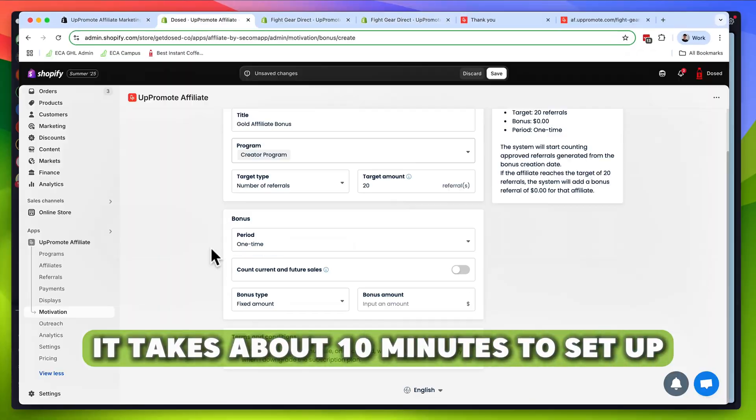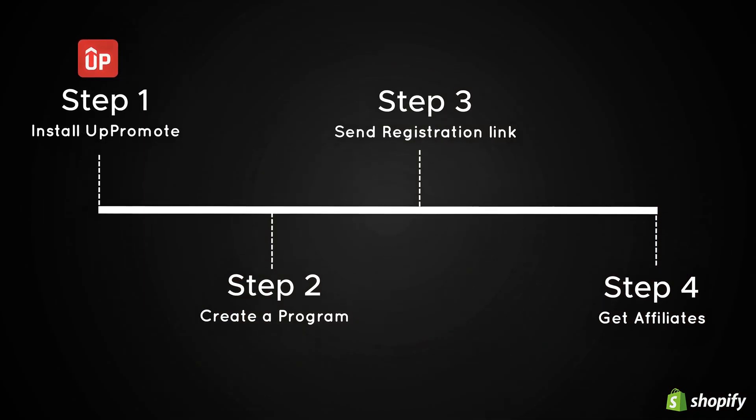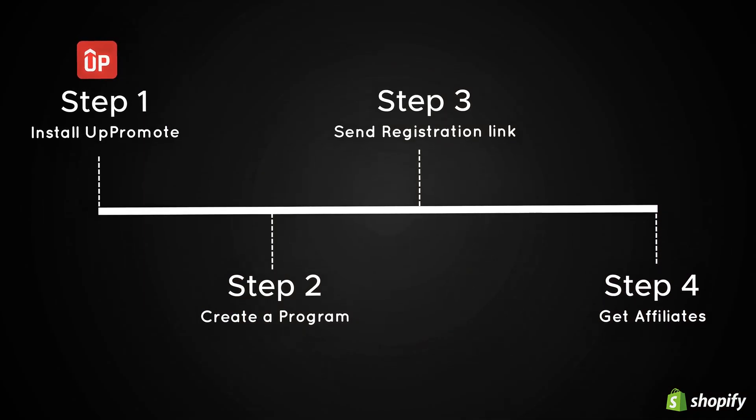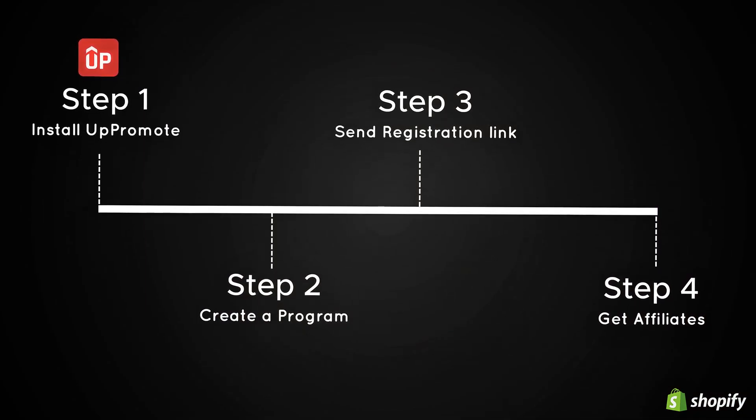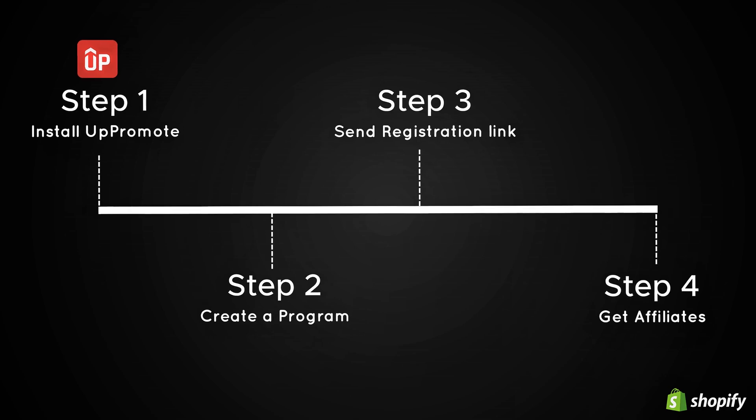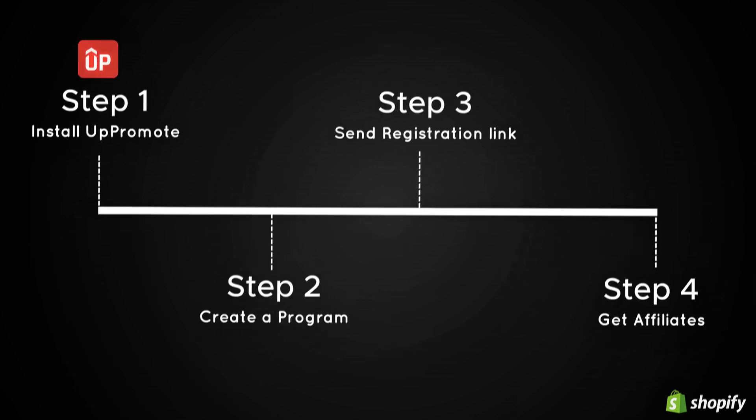It's not a brand new AI tool or some crazy Facebook creative strategy. It's a super simple strategy that gets other people to promote your brand for you so you're not doing all the work. And the best thing is, it takes about 10 minutes to set up.